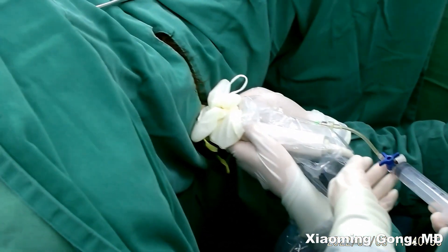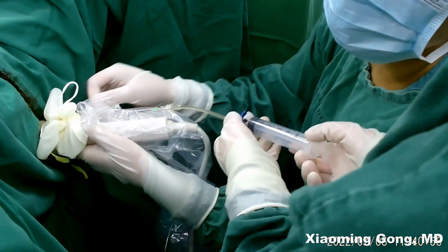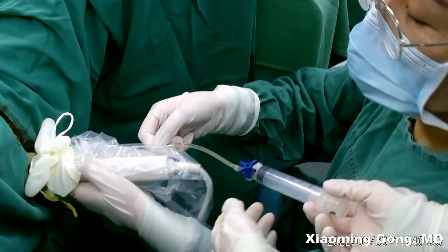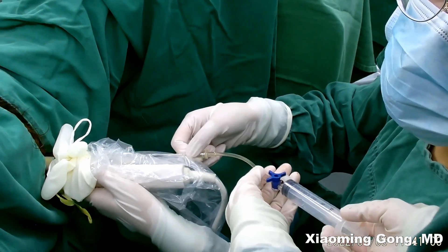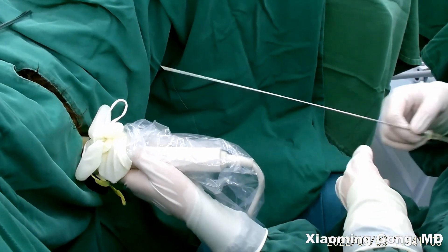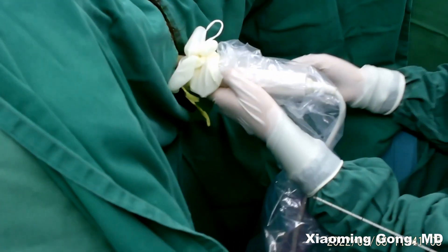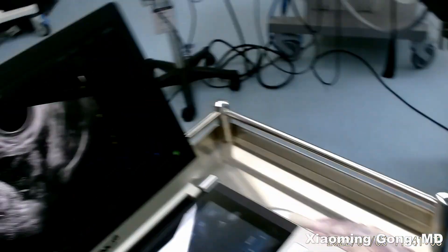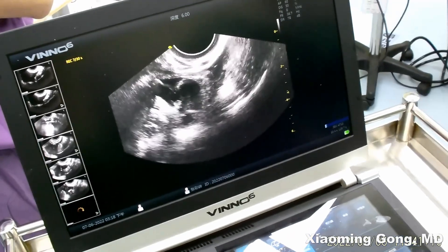We have finished the procedure. We need to check the vagina to confirm there is no active bleeding. Thank you for watching.